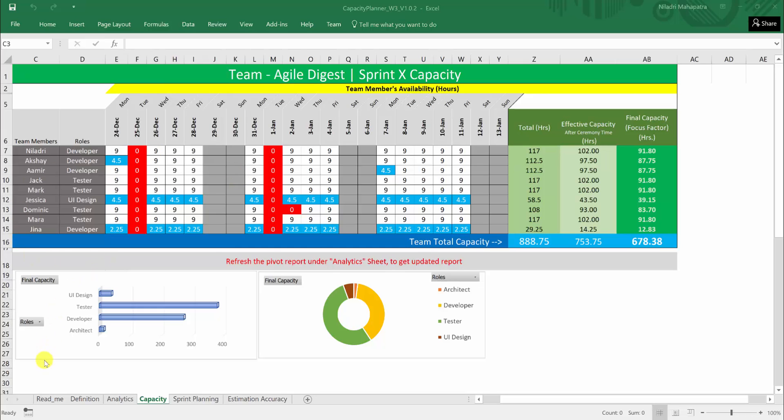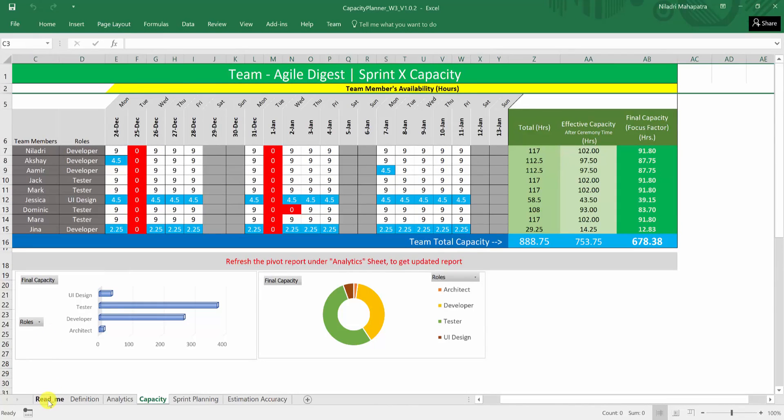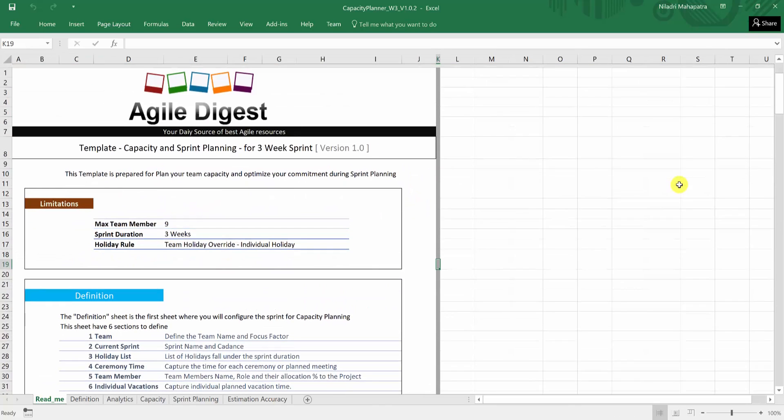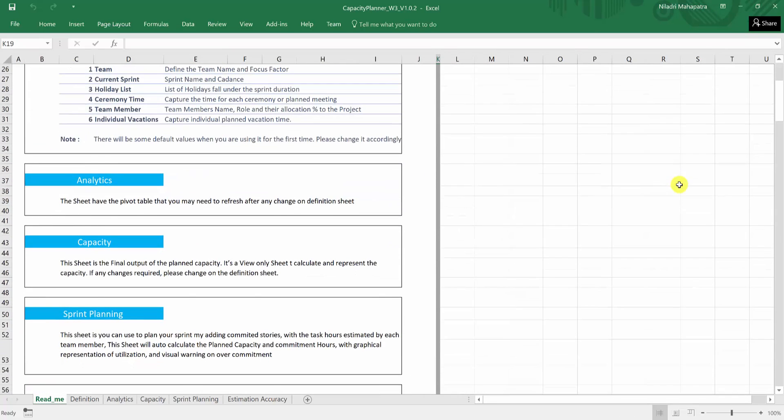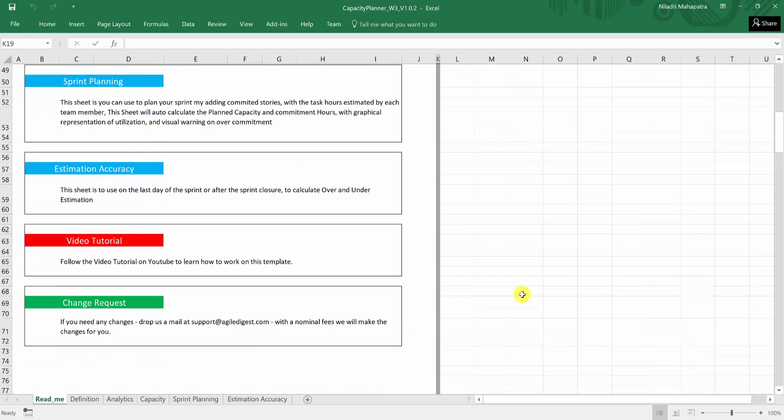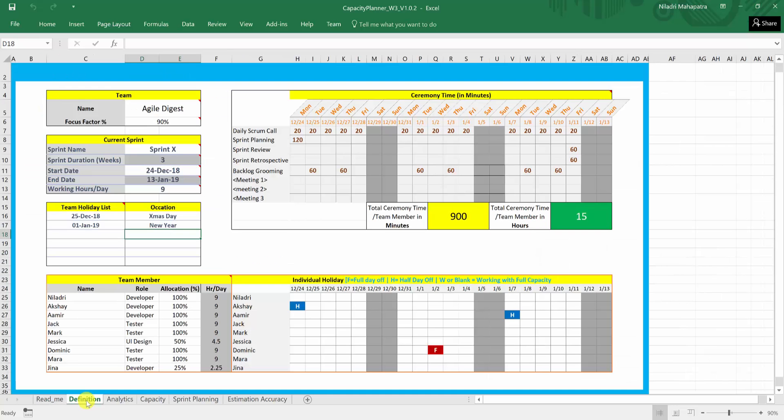The very first one after download, you can spend some time to go to the readme and go through what exactly each slide is talking about. Once you are done, this is a video URL link, you will be having it here. And the change request, if you have anything you want to change based on the default settings of this particular template, you can drop an email. This is the definition sheet and within these sheets, you will be defining all your capacity, team structure, allocations, sprint start date, end date, vacations, company holidays, anything you will be defining it here.